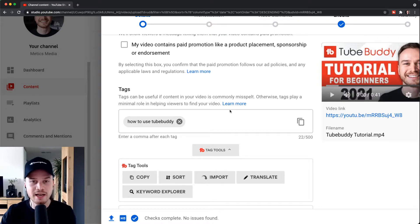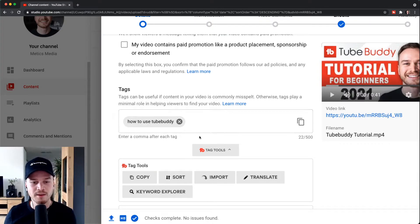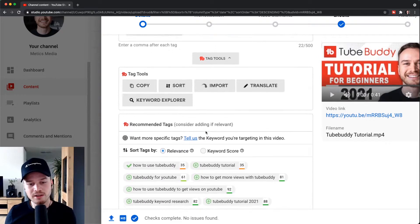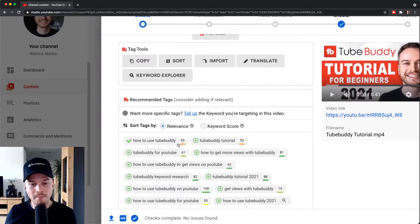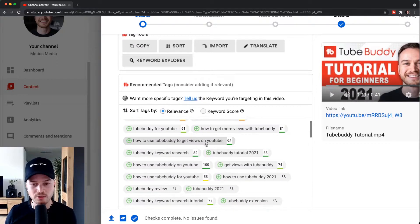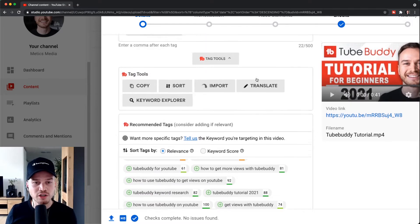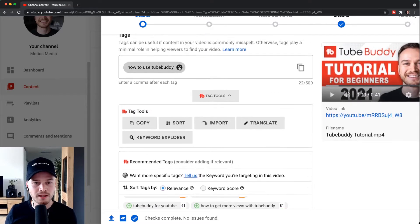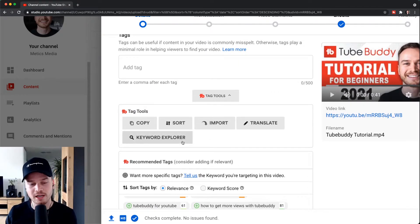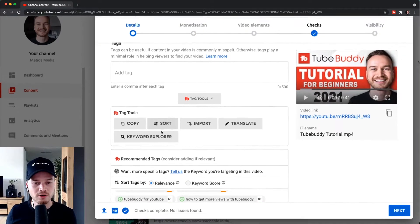Now you could either do this all manually by clicking on each of these tags that you think is relevant for your video. What I actually like to do is simply use the keyword explorer, which you also have access to here through this upload process.